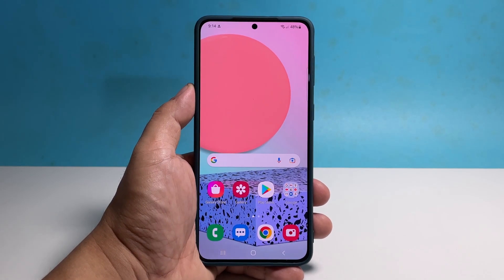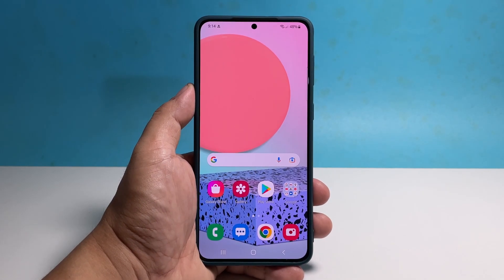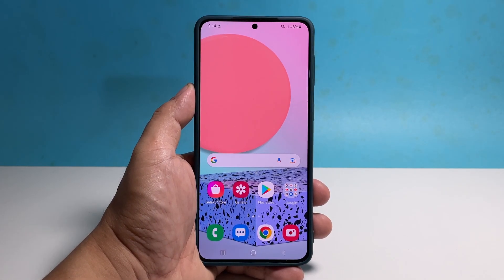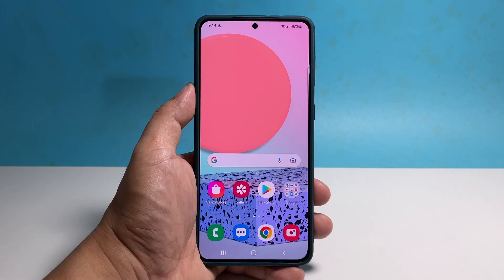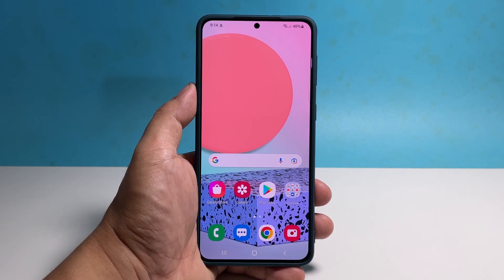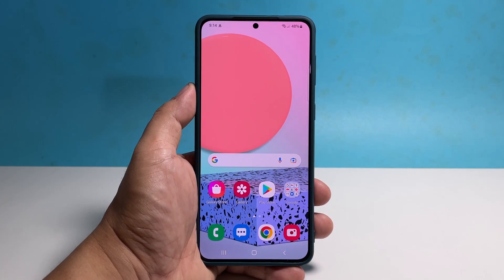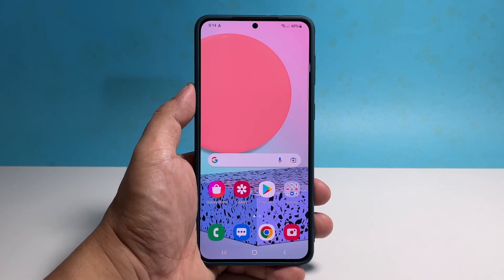And those are the procedures on how to force stop apps on Galaxy A53. We hope that this guide can help you. Please support us by subscribing to our channel. Thanks for watching.